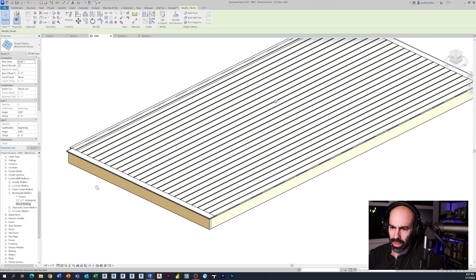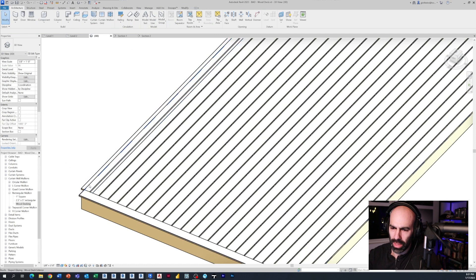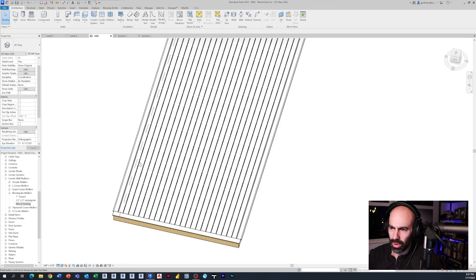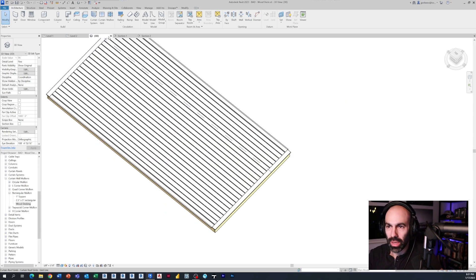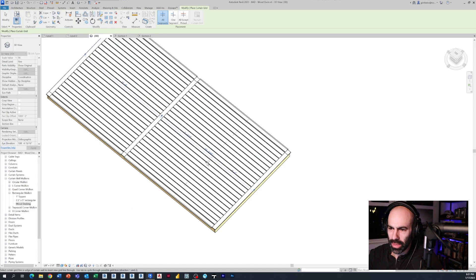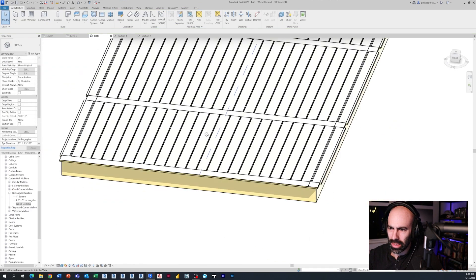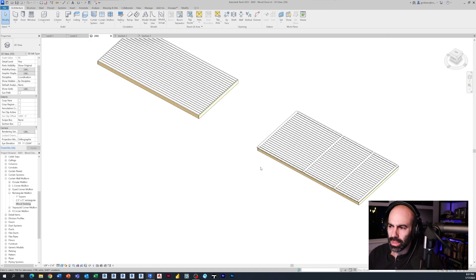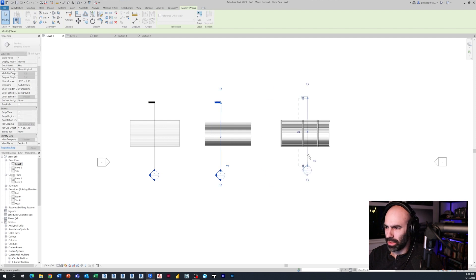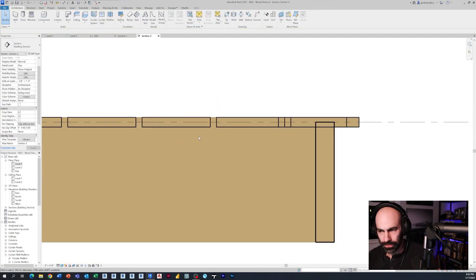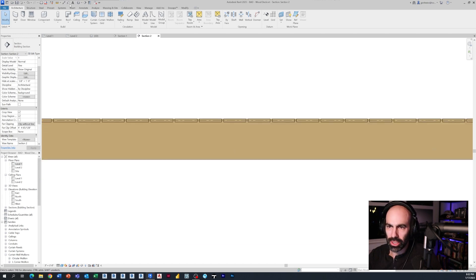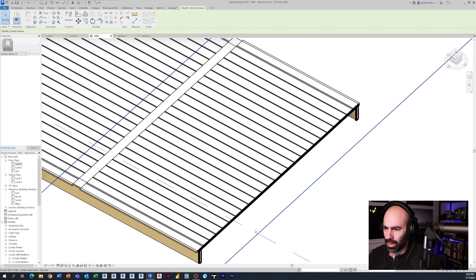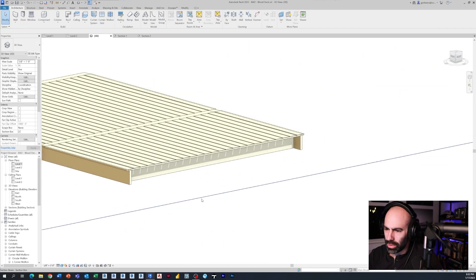Notice this one puts borders on it automatically because it's a curtain system, and you can start playing with the justification and how the borders work. You have more editability since it's a mullion system - you can add grids in the middle. Let's look at what it looks like in section. Moving the section over, you can see the wood decking in section. In 3D with the section box turned on, you can see your wood decking clearly.